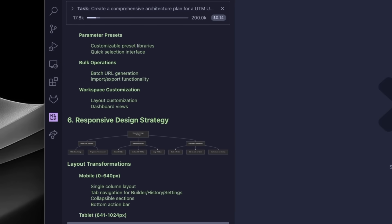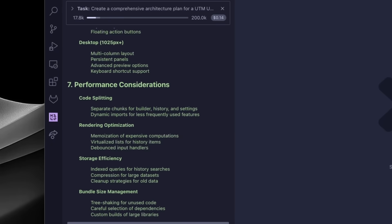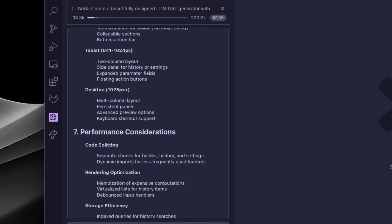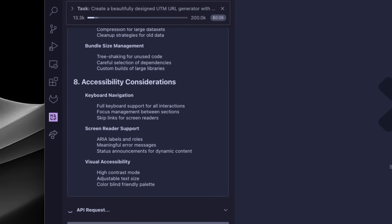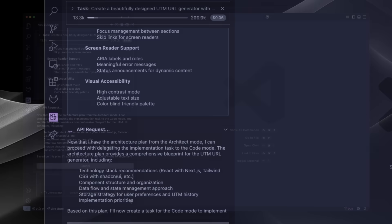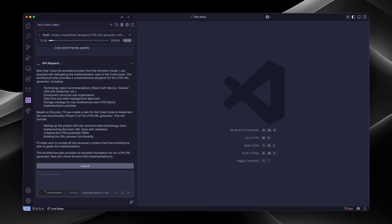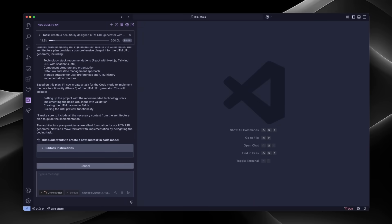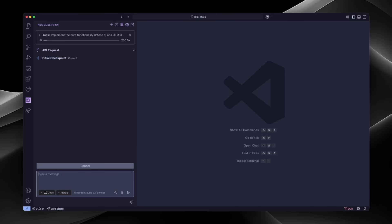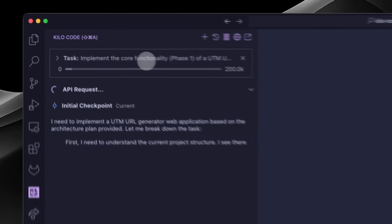Here's the magic part. Only that summary went back to the parent task, not all of the back and forth we had about different approaches we could take. Then the parent task kicked off a code mode subtask with those architectural decisions already baked in as context. This mode then went and implemented everything according to the plan, with full access to modify the code base. It only got the context it needed to implement this feature, which made its context window more efficient and more focused on the task at hand.